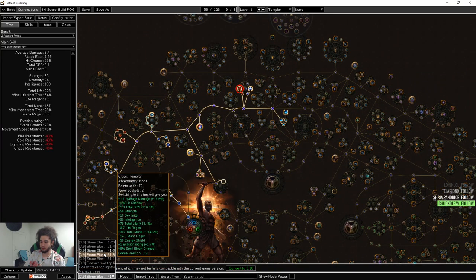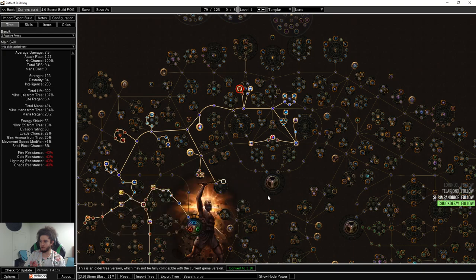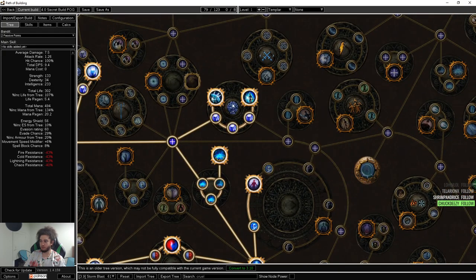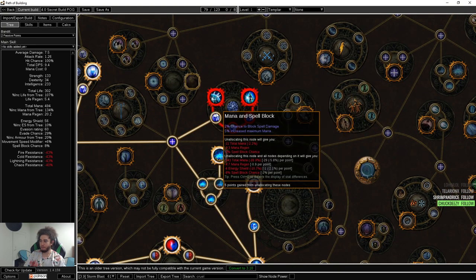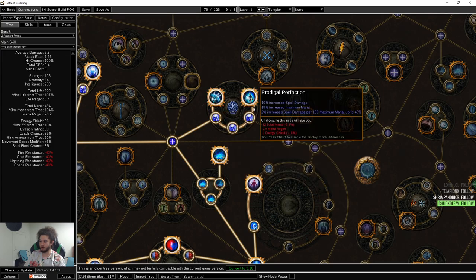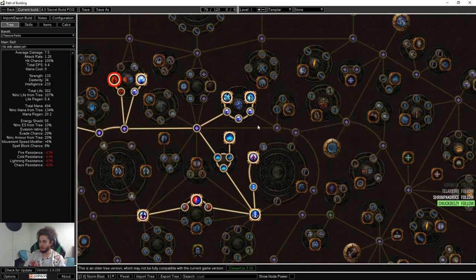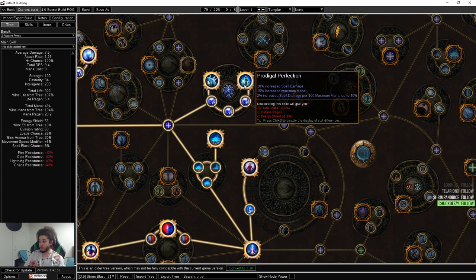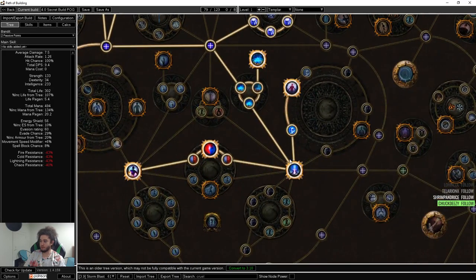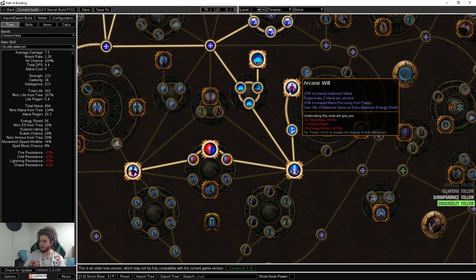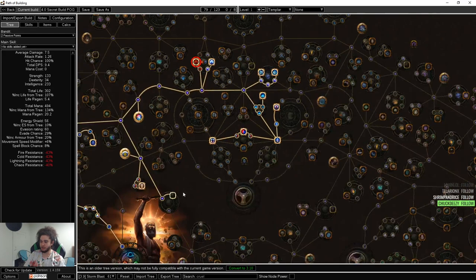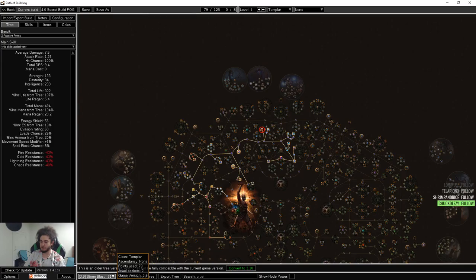For level 61, you can see we have moved across. I've grabbed the entire cluster here for Mystic Bulwark, along with the mana and spell. This is a very strong node for spell damage. Coming down, grabbing Deep Wisdom, Arcane Will, Blast Radius, all of this.